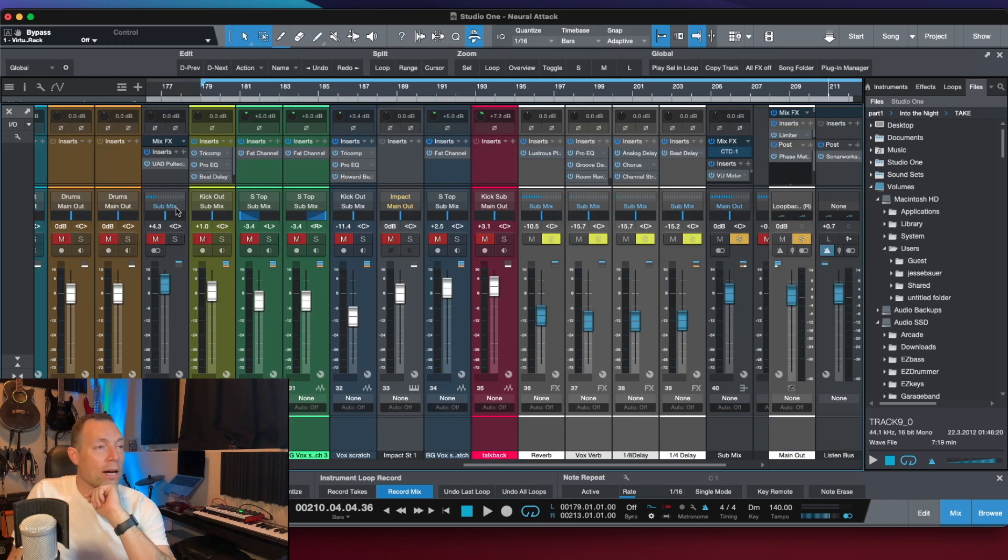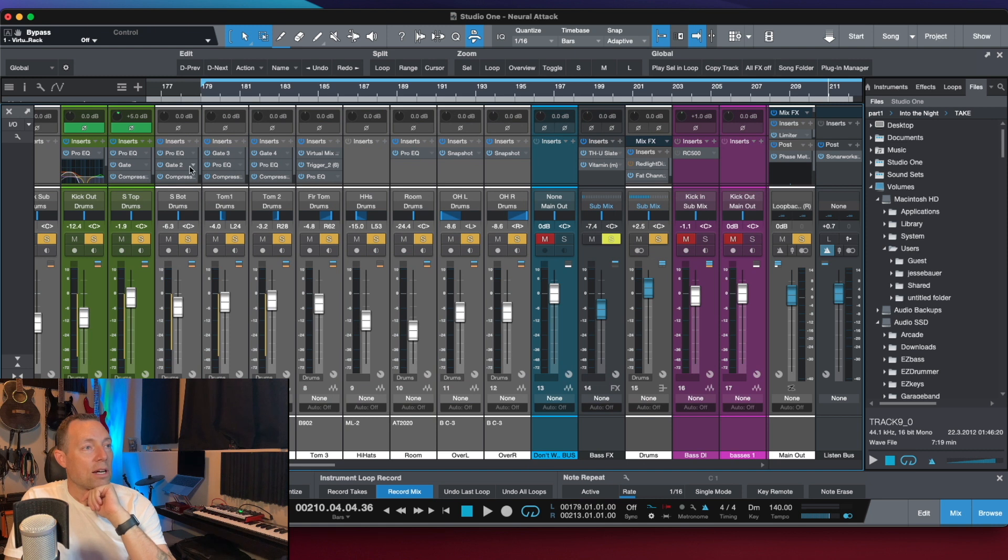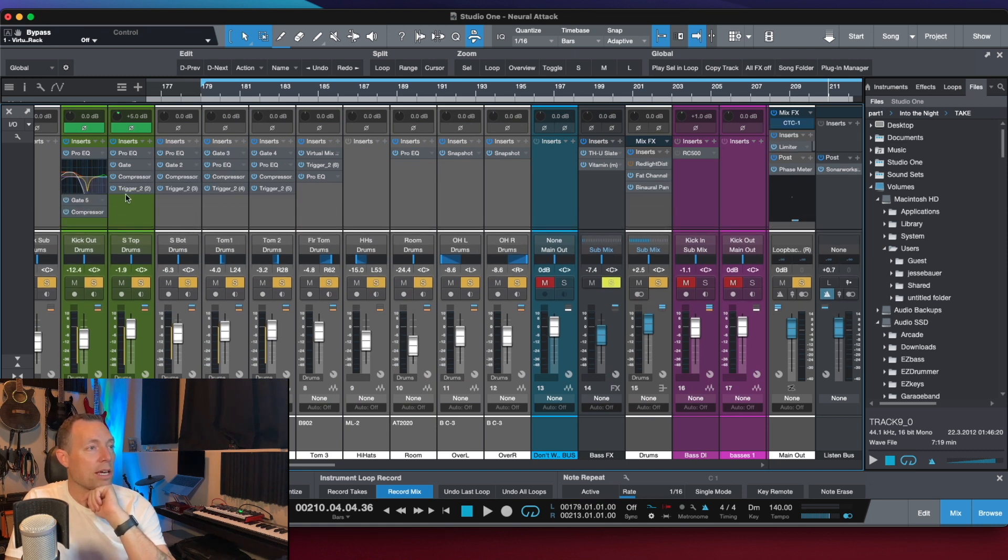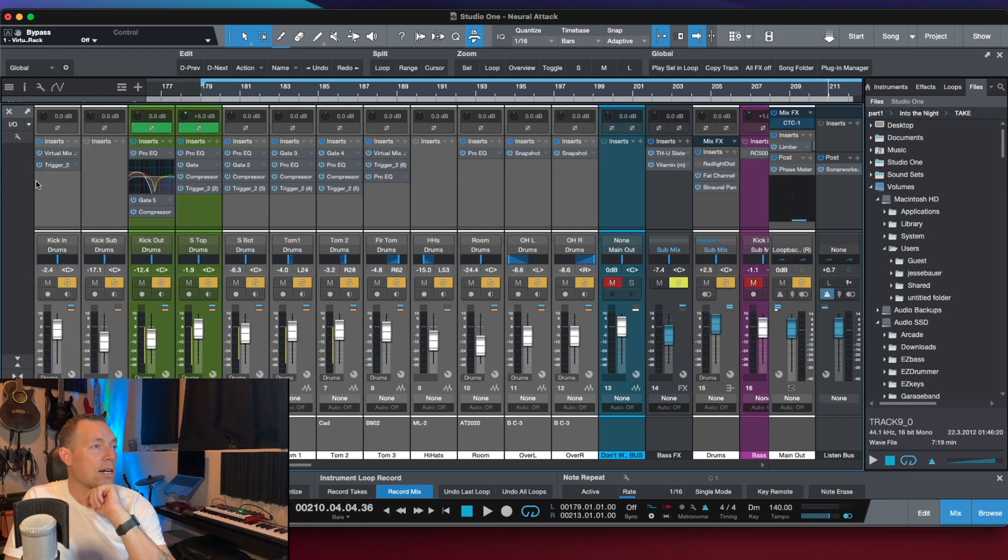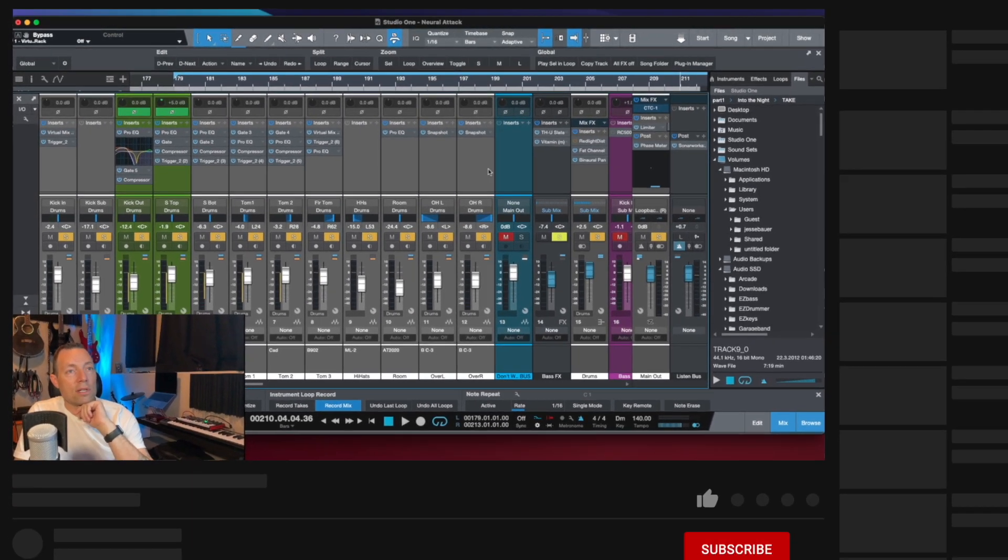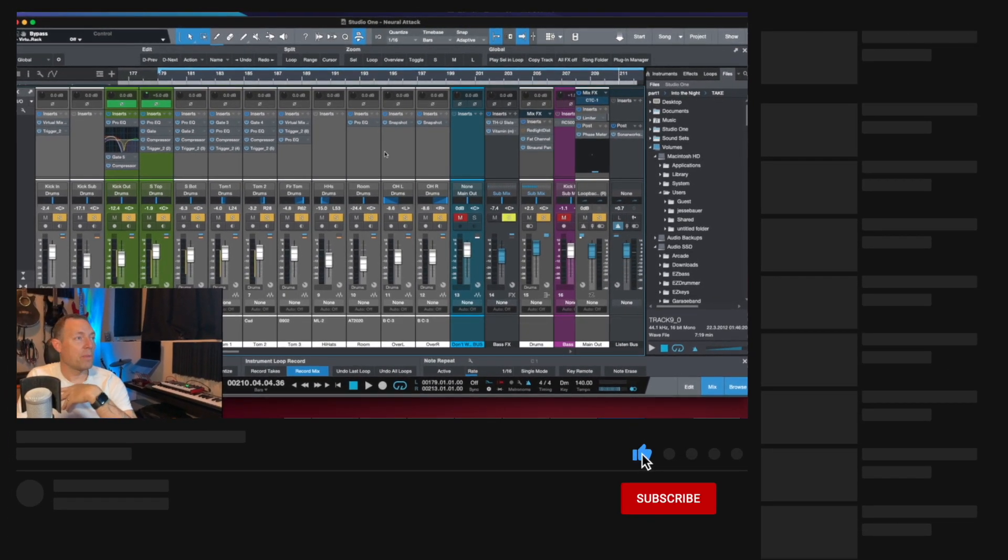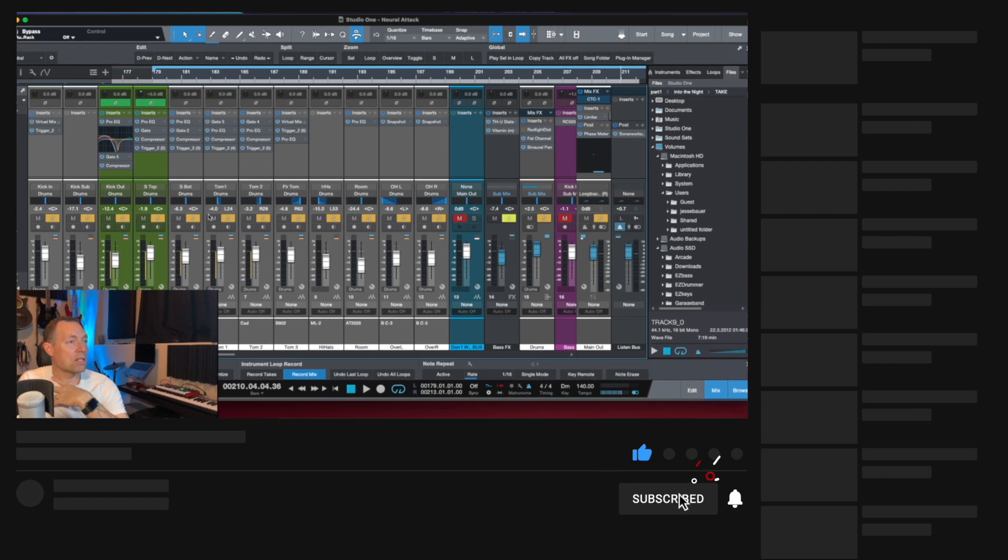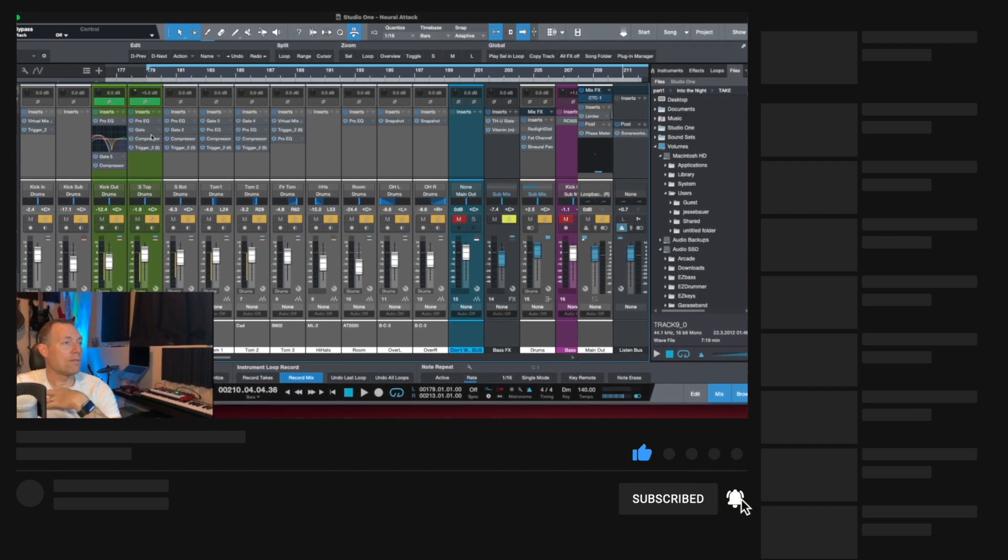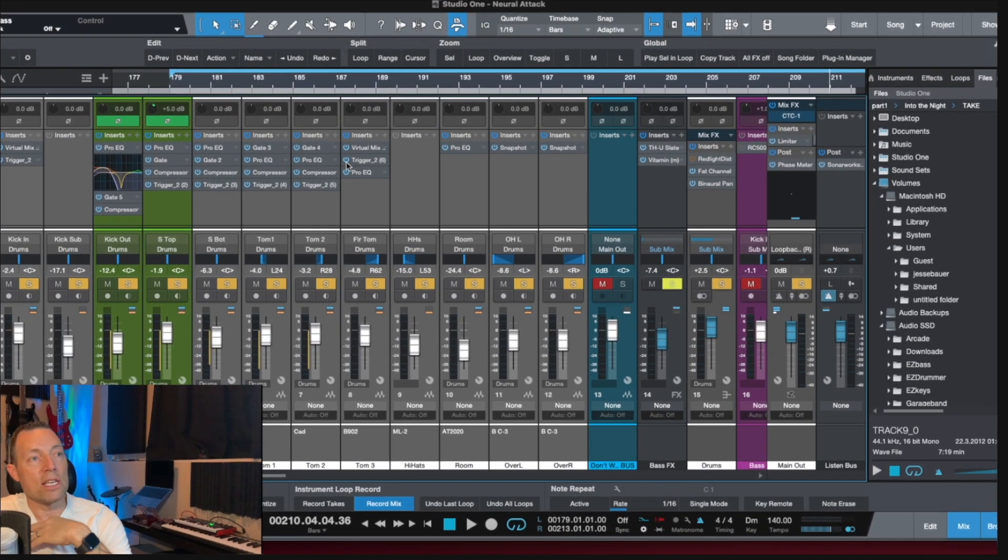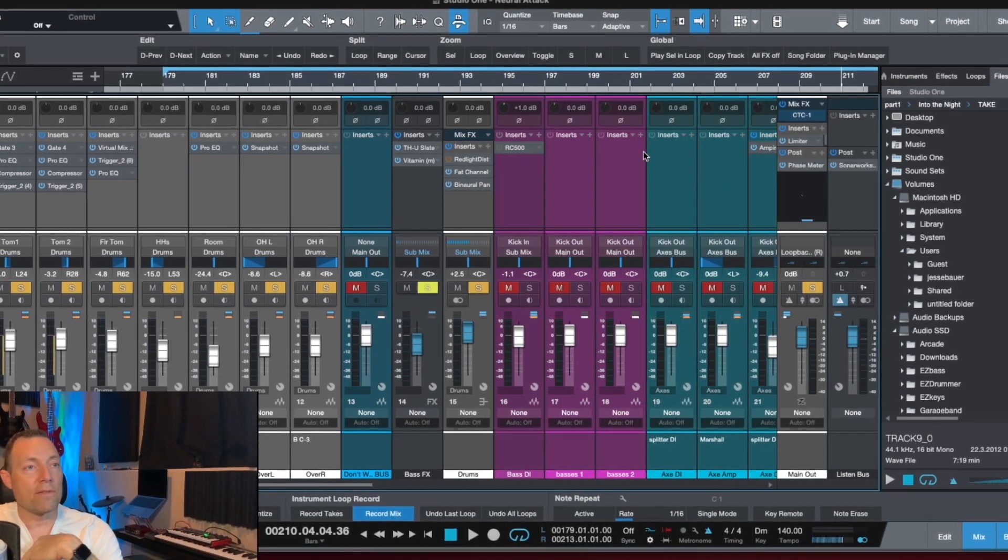So what do I got in the session here? I've got a whole bunch of other stuff. I've got a few trigger. Let me pull this down and show you. So I've got five, six triggers. I've got two virtual mix buses, Slate plugins, just on the drums. I've got some compressors, gates, EQs, whole bunch of stuff here.